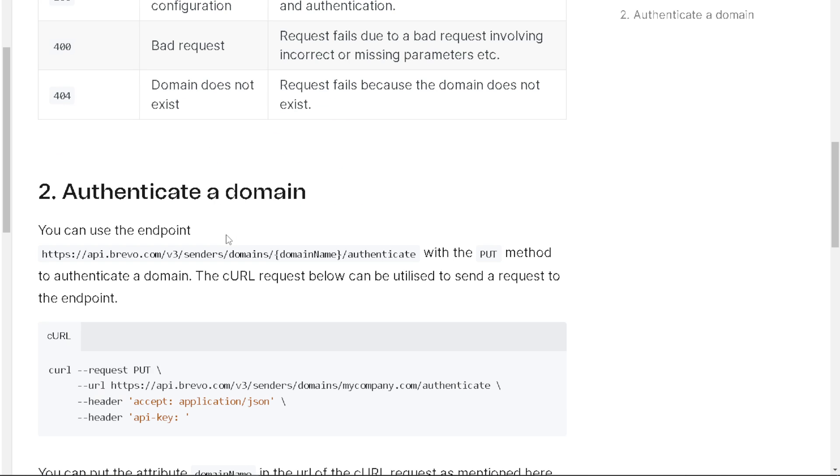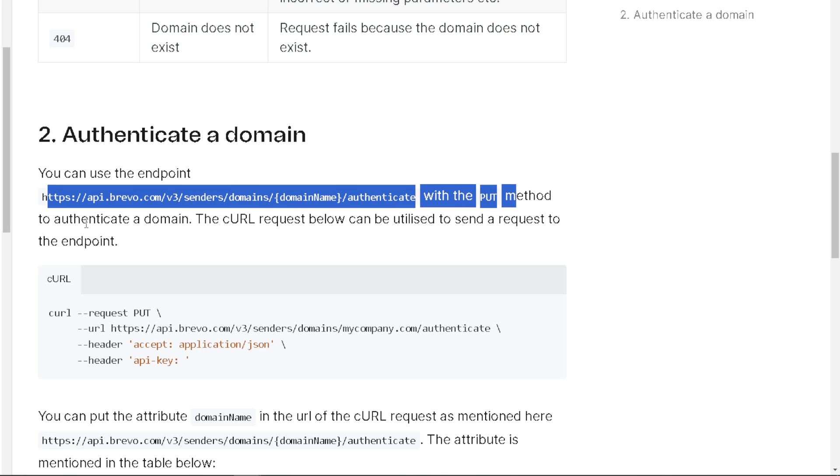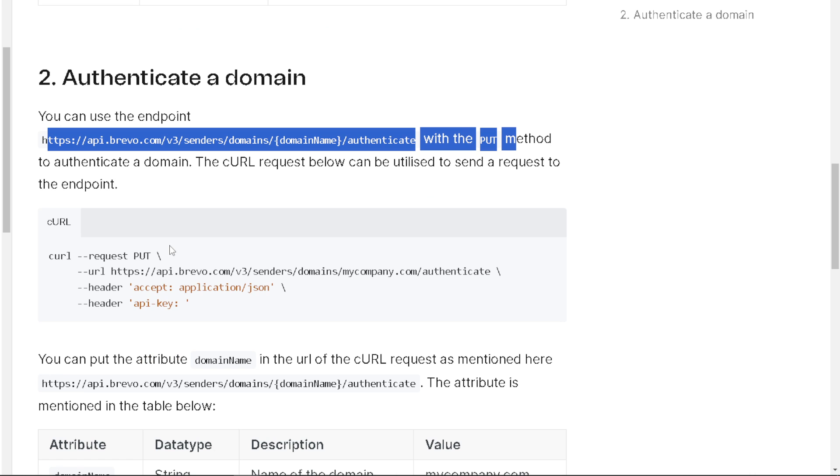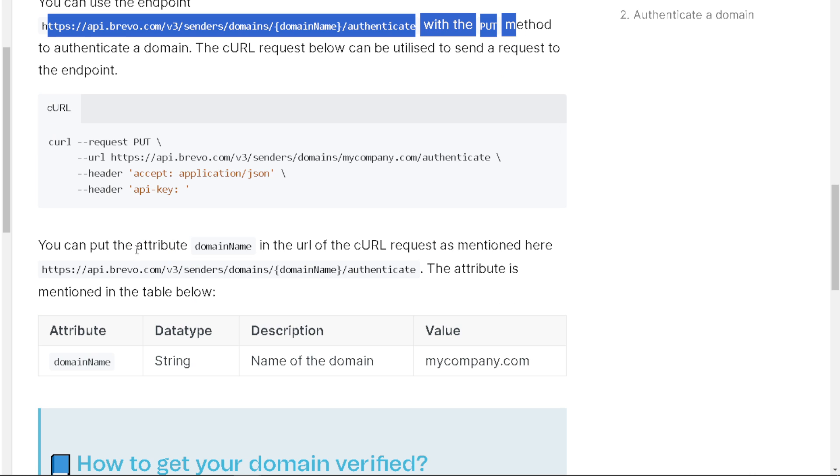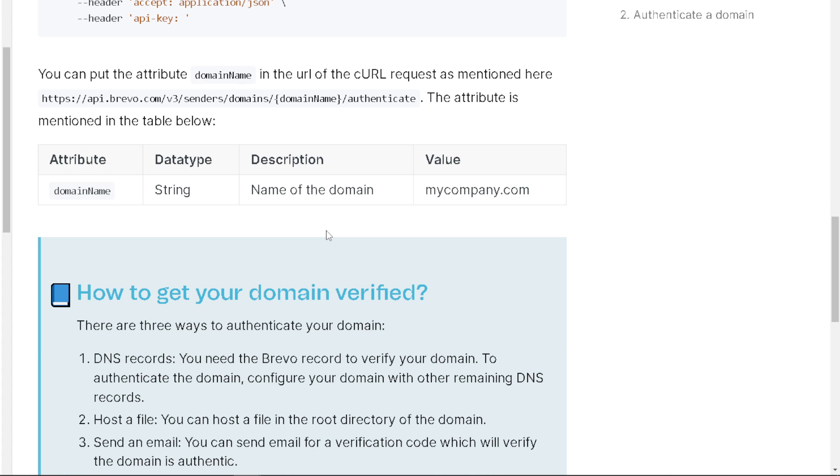Now to authenticate a domain, you can use the endpoint as shown in the example here. The cURL request below can be utilized to send a request to the endpoint. From here, you can put the attribute in the URL request as mentioned. The attribute is domain name, data type is string, the name of the domain, and again, the value is your website or your company mycompany.com.